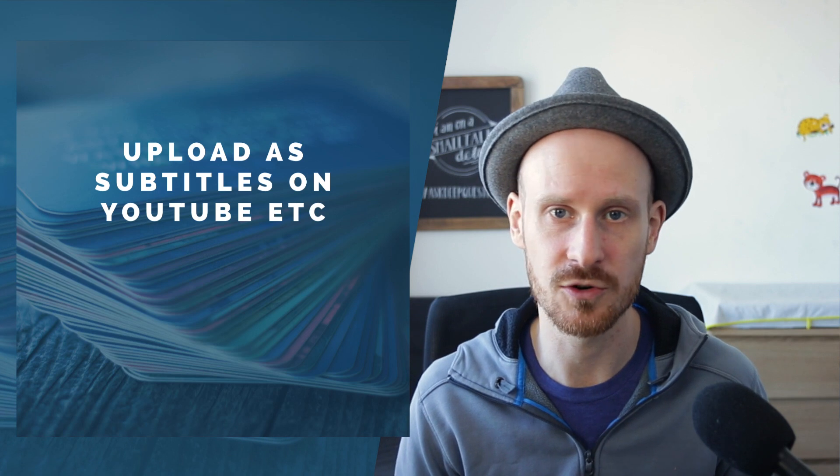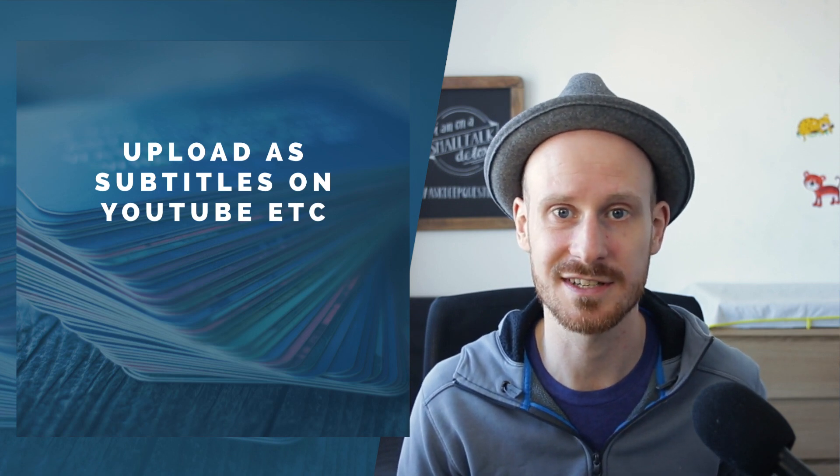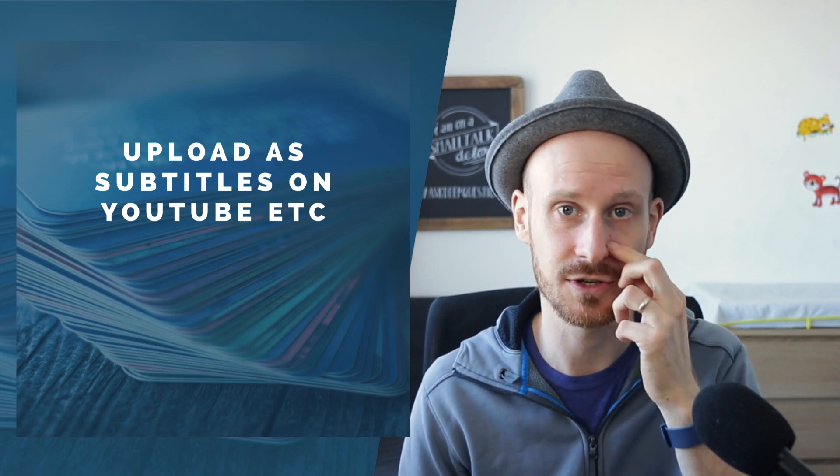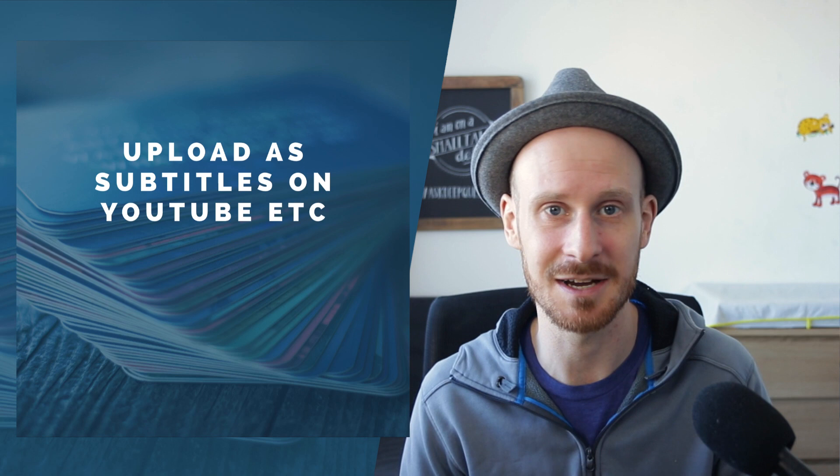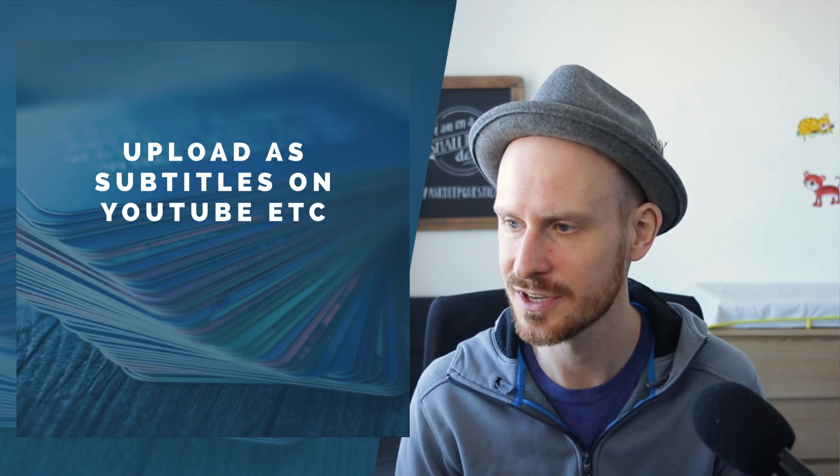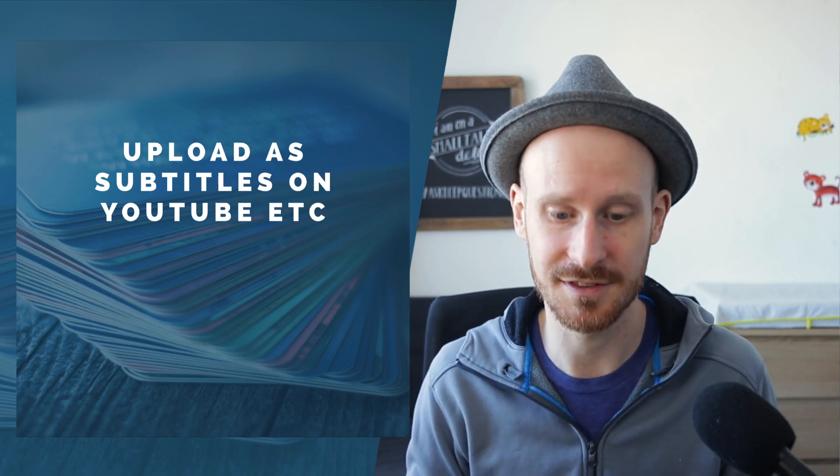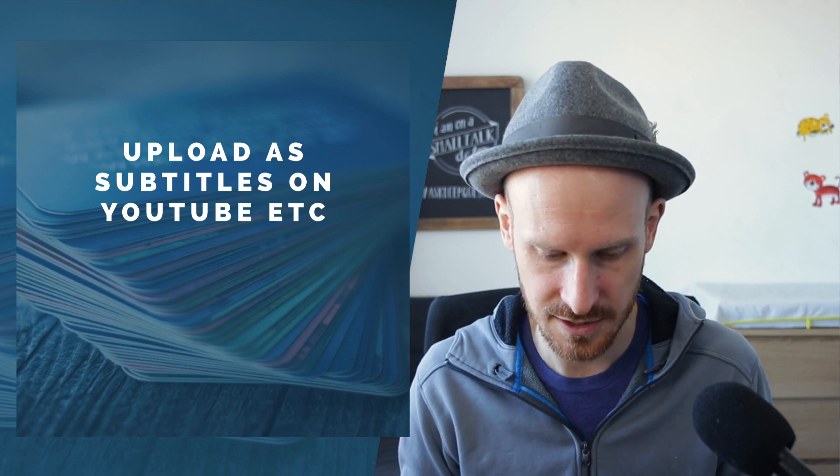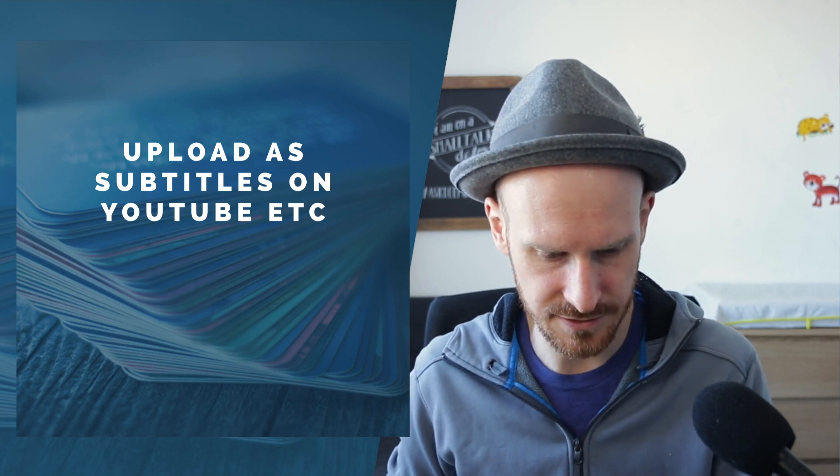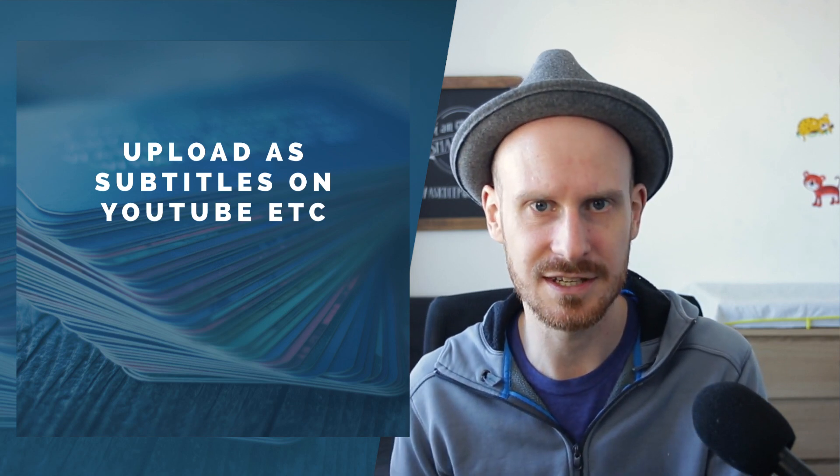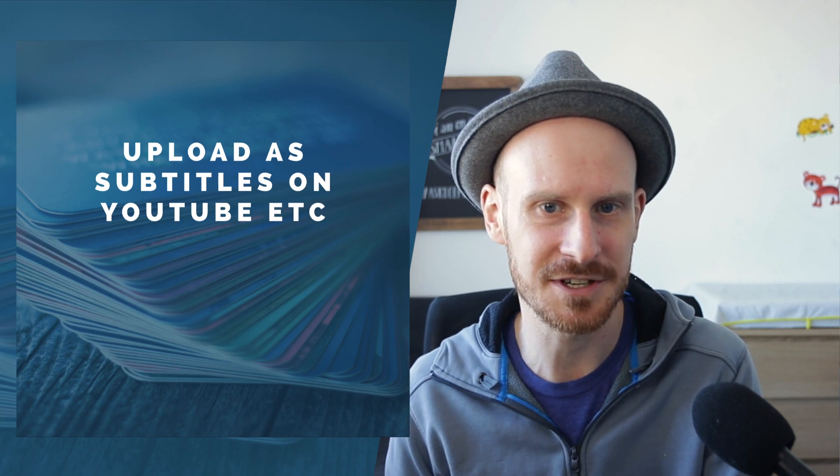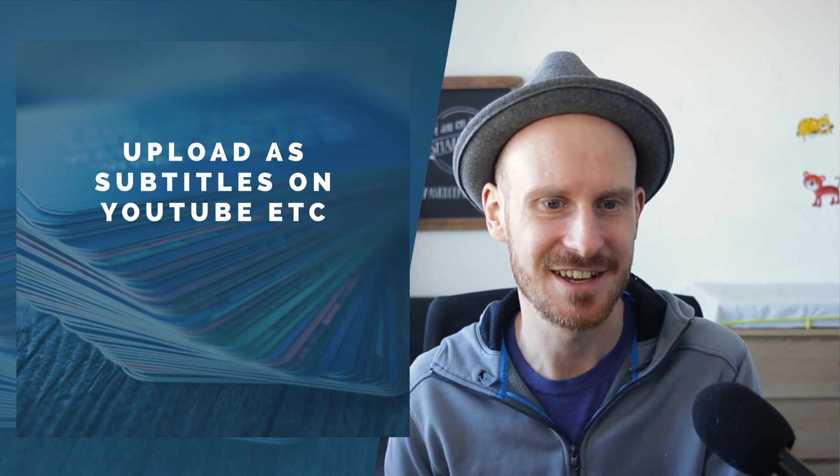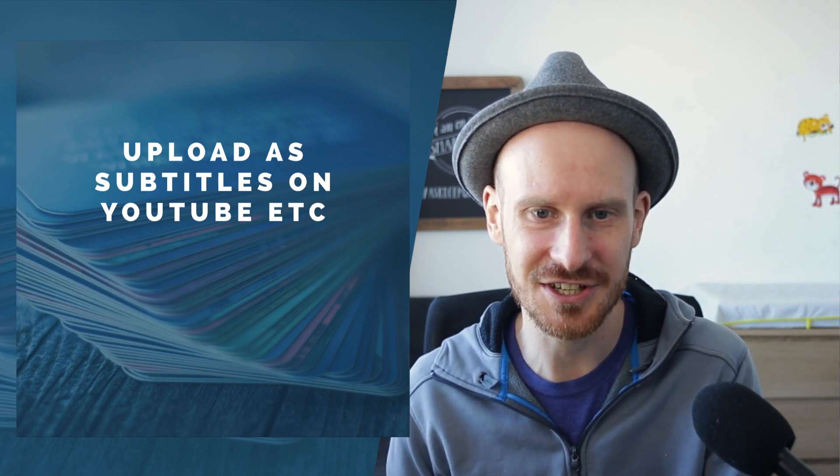And then, of course, if you don't want the text document, you can simply take the VTT file and upload it to YouTube or Vimeo as subtitle so people can turn it on and off themselves. I think this was the last thing that I wanted to share about this new feature.